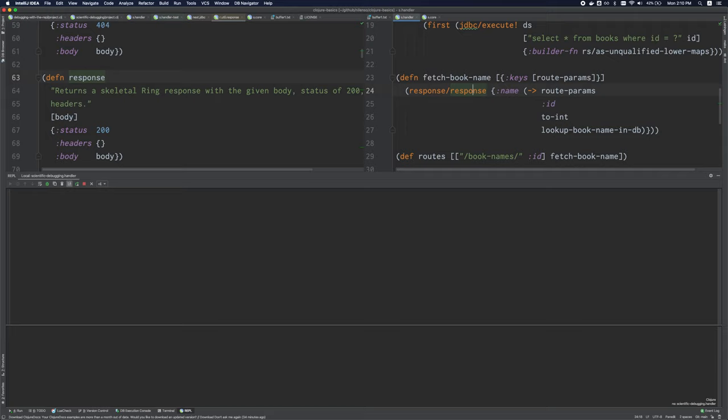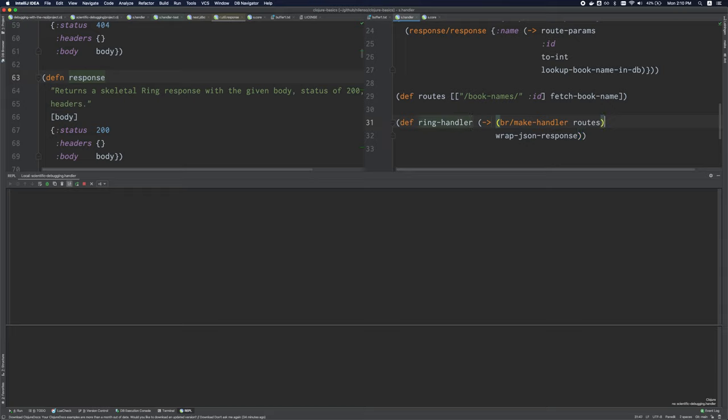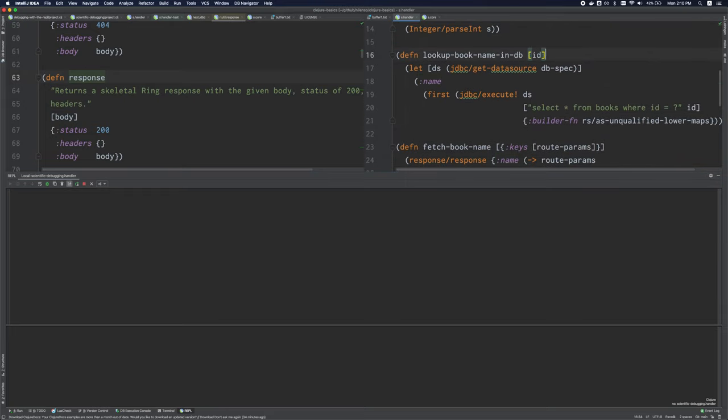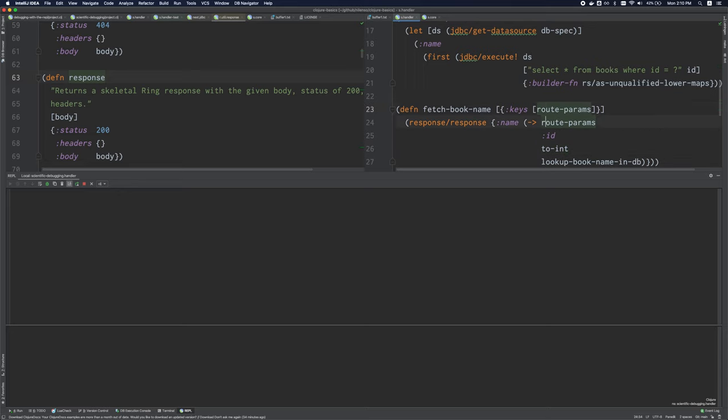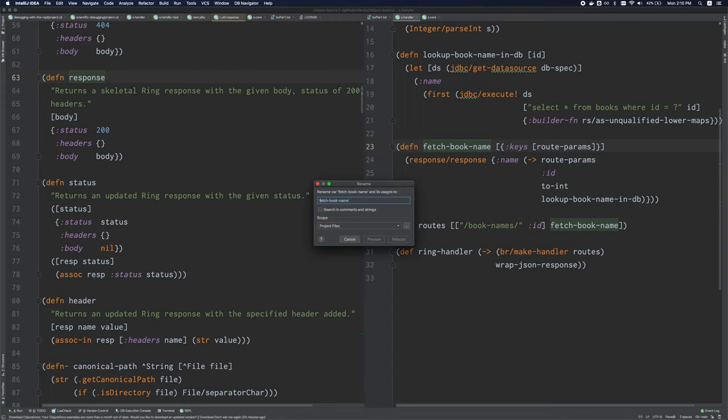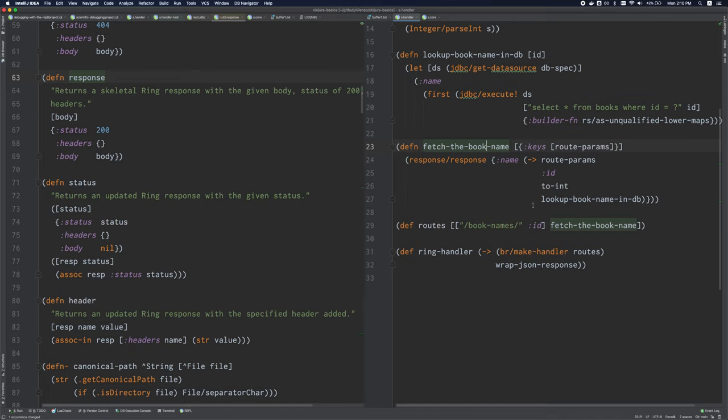We can preview documentation. We can refactor intelligently, so I can shift F6, fetch book name. And if I rename it, you will notice that here on line 29, it's changed as well, so the references are also changed.